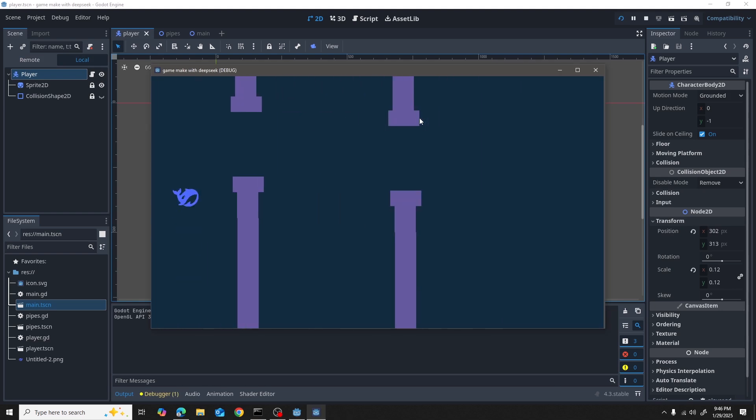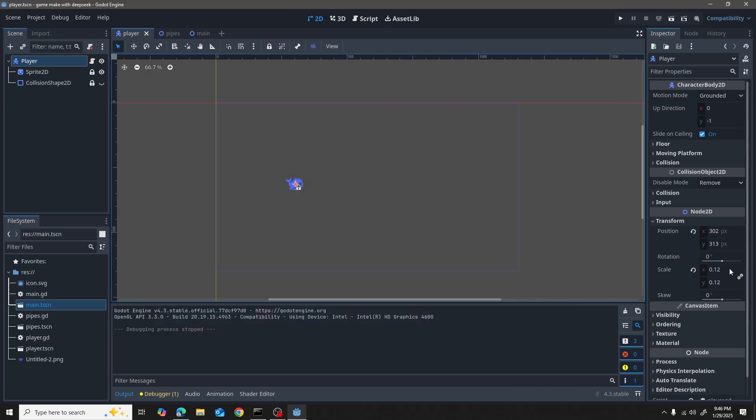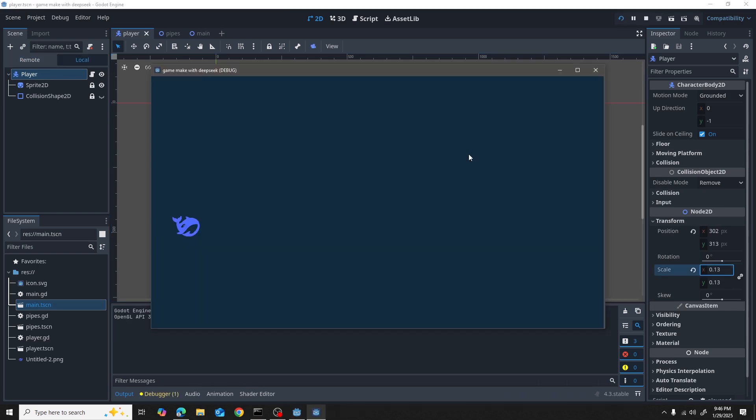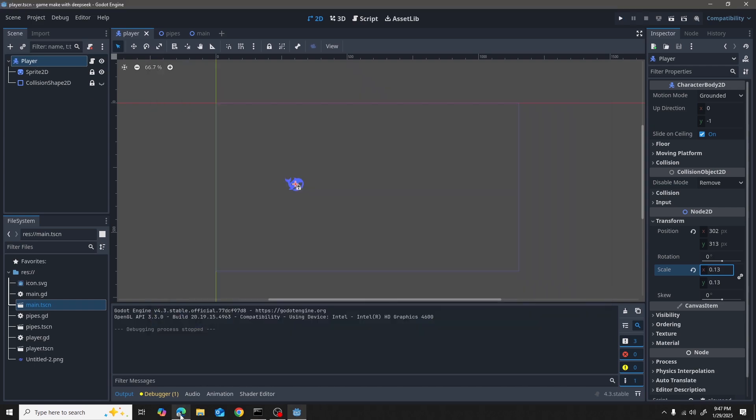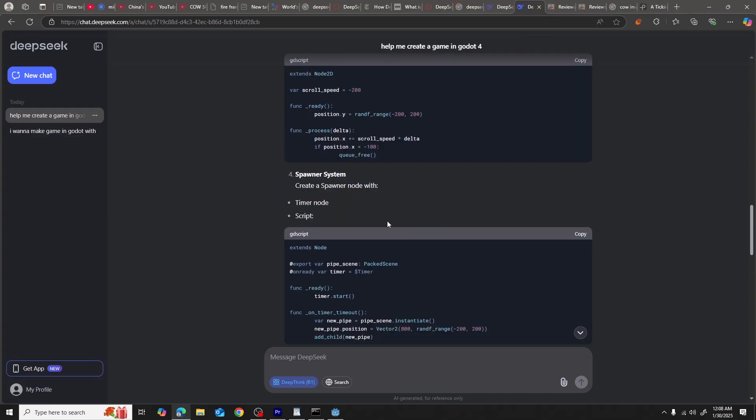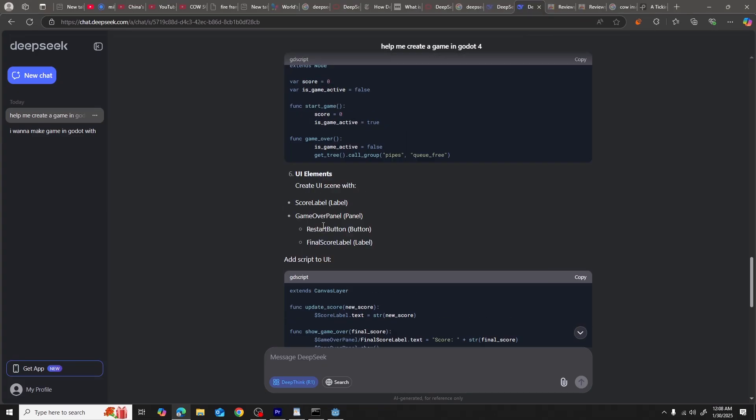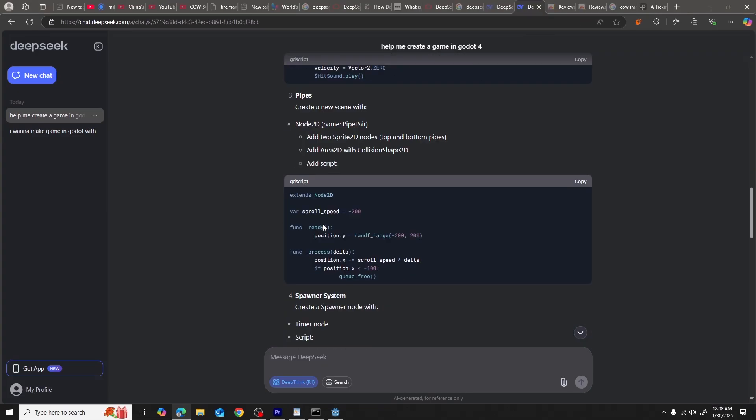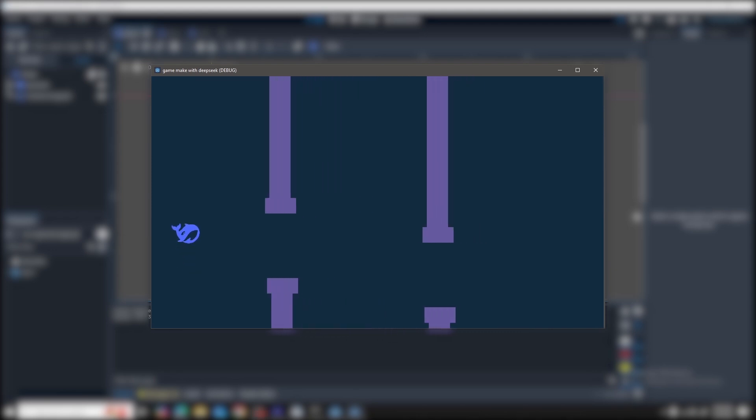By testing, I knew that it doesn't work because it doesn't have the code for game over. So I just copied and pasted the code from the AI for the game over screen, and then I just went ahead and played the game.